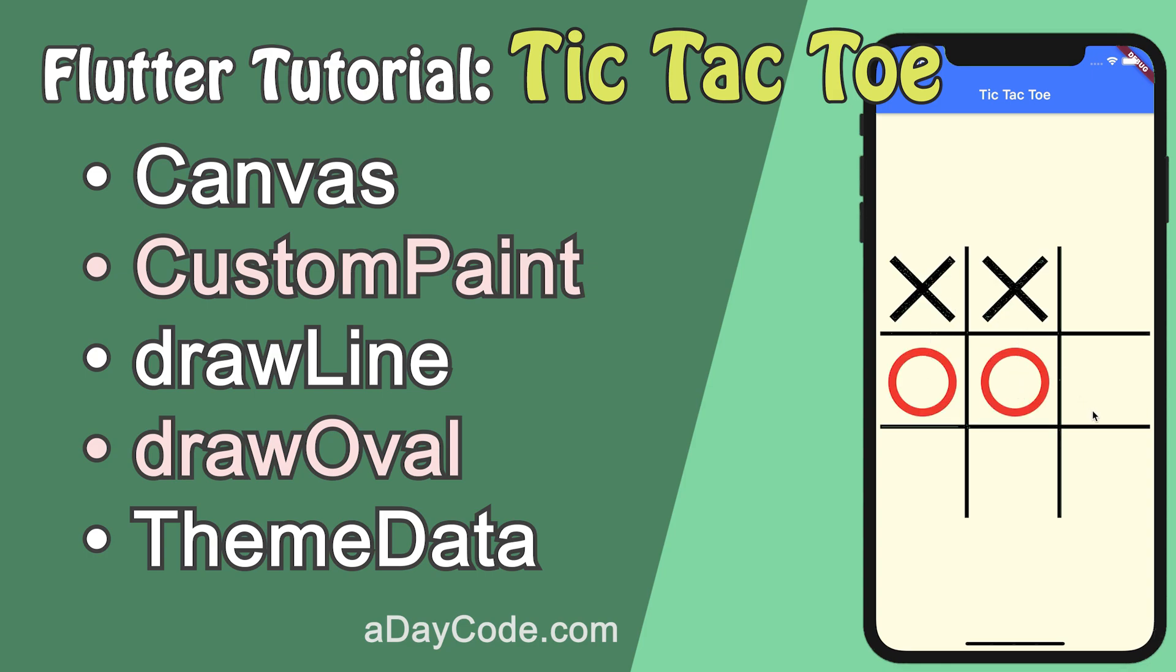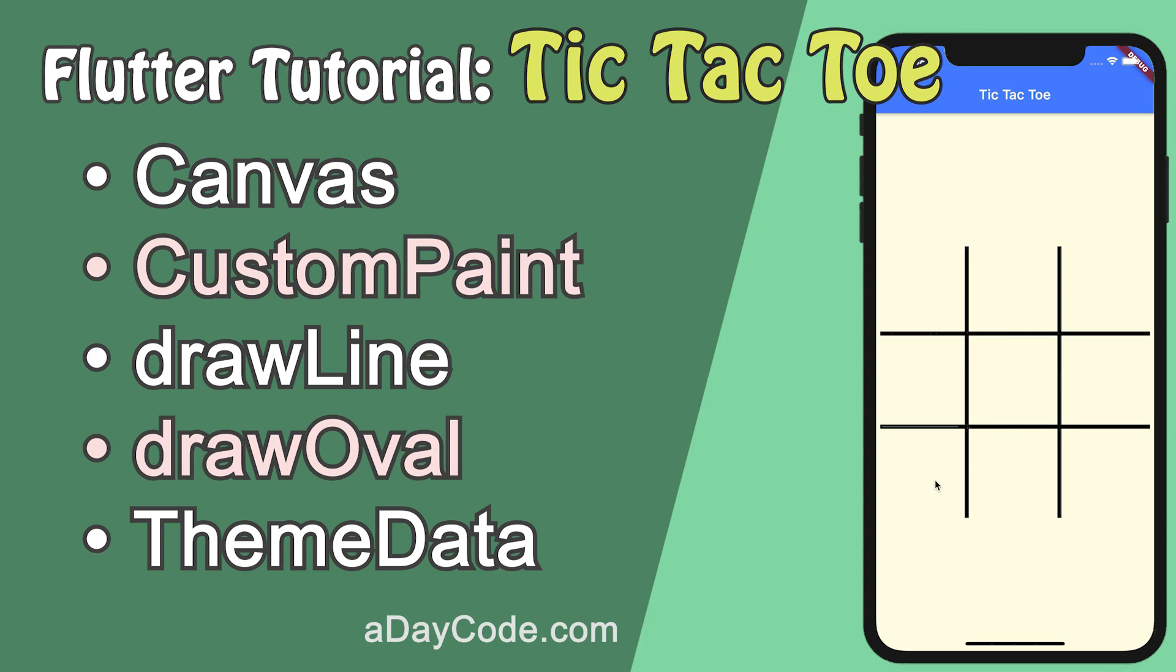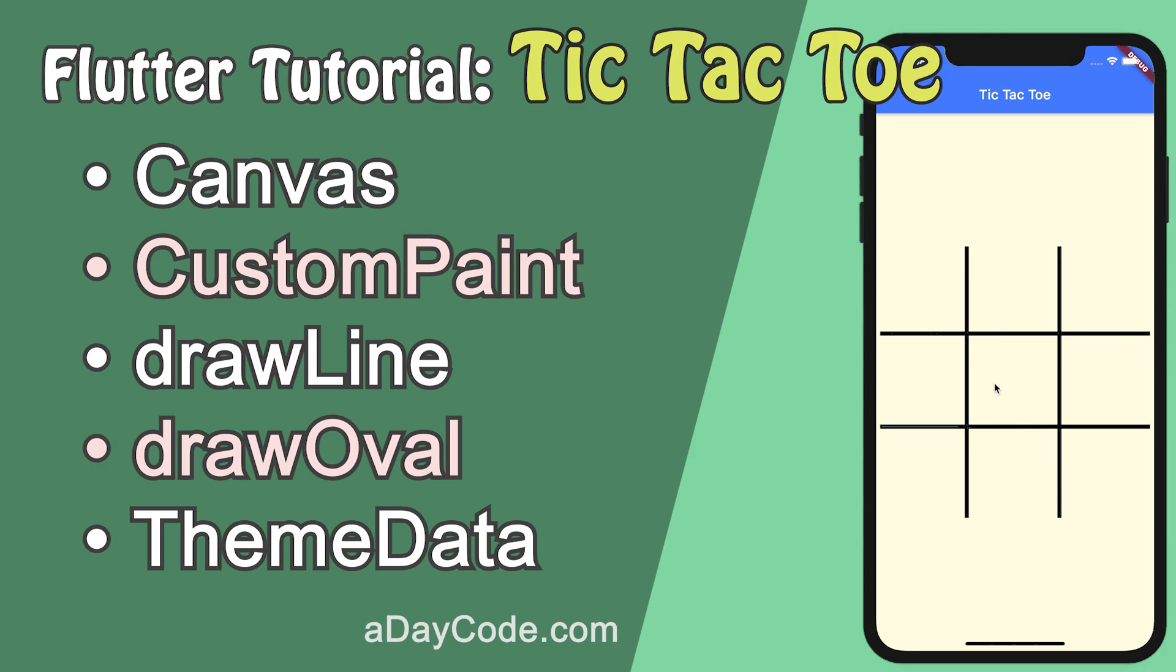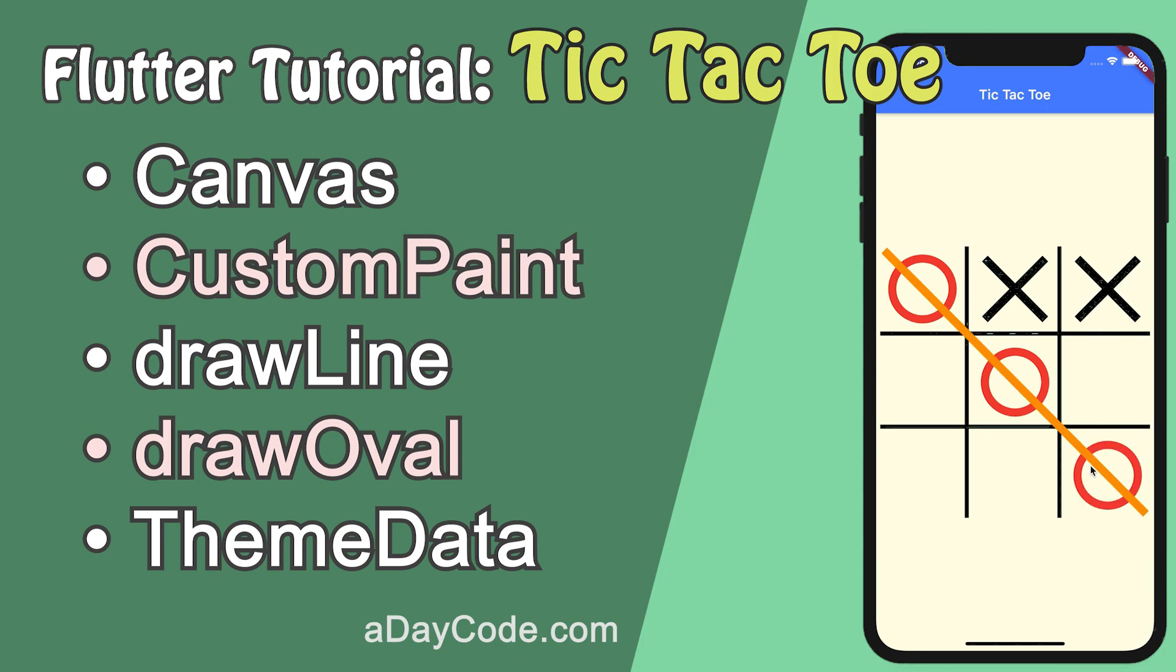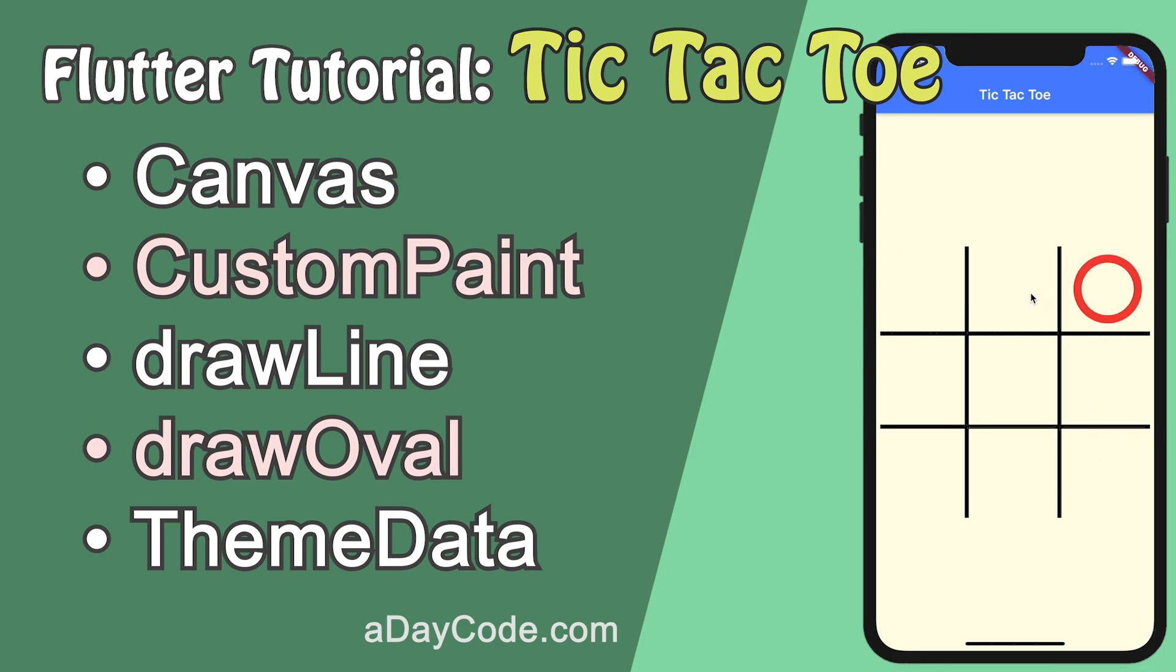I will directly draw O and X on a canvas. On a canvas, we can draw anything on it. It's a very powerful widget. In this video, the four Flutter functions and widgets will be covered: Canvas, CustomPaint, drawLine, drawOval, and ThemeData.